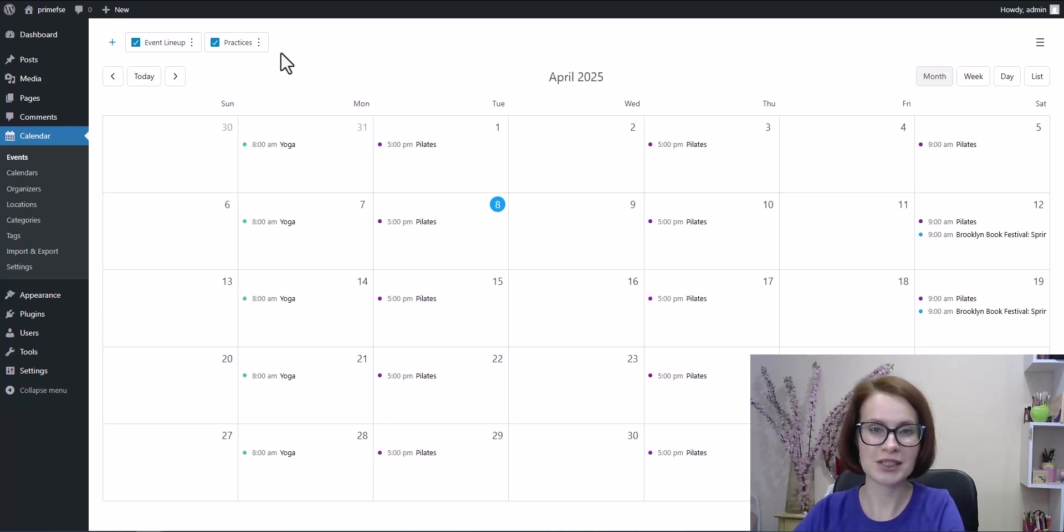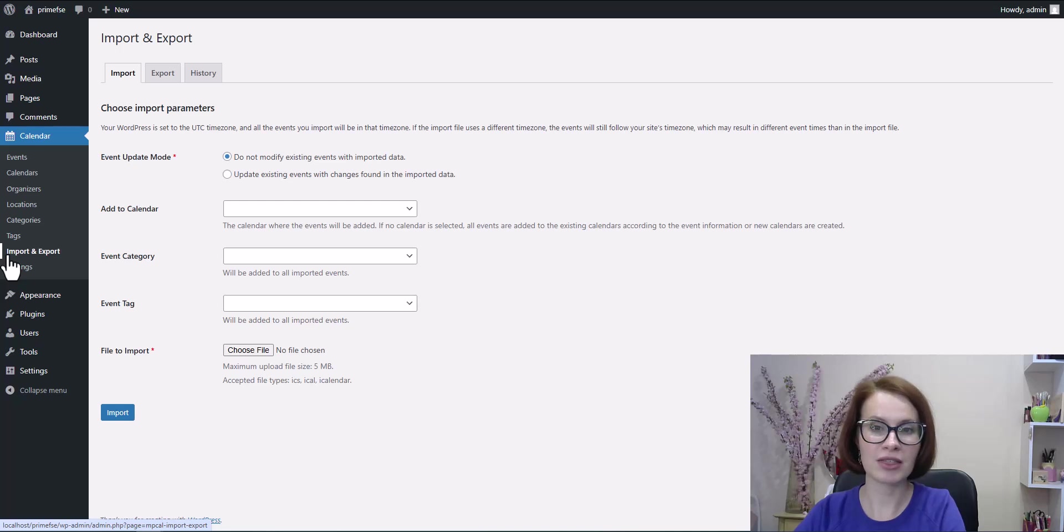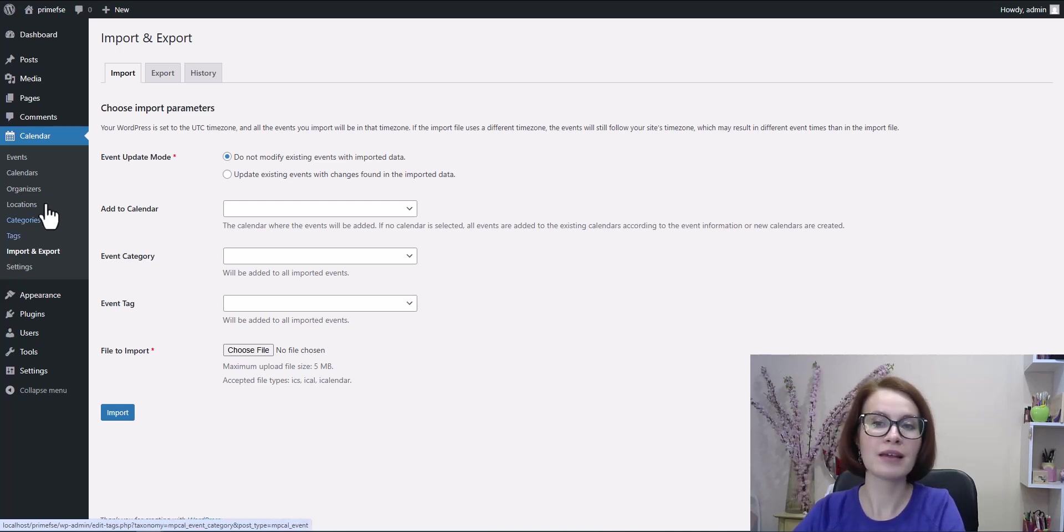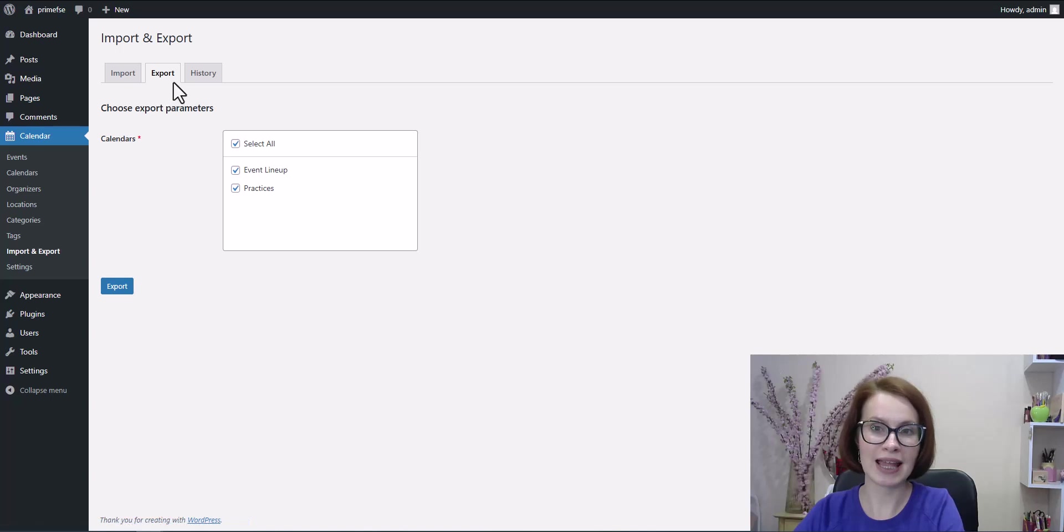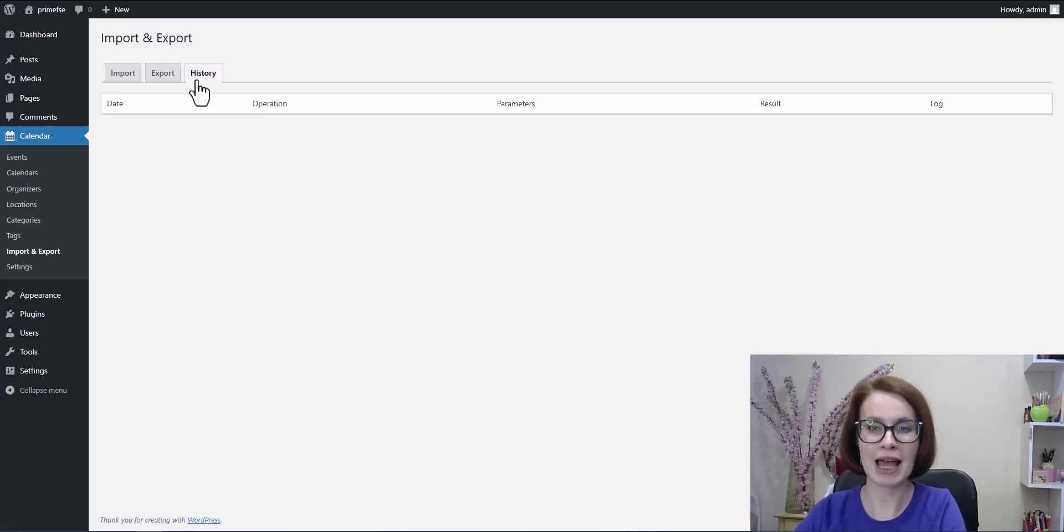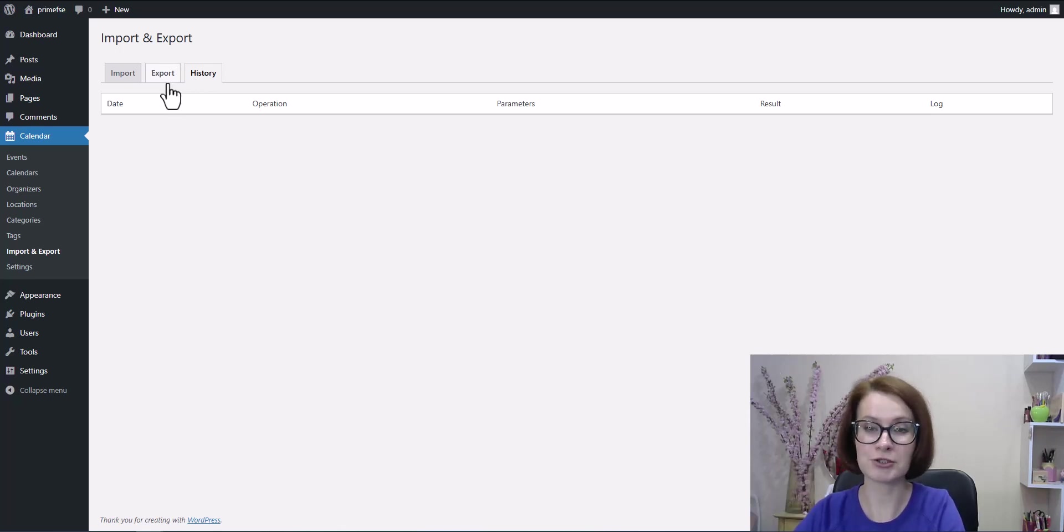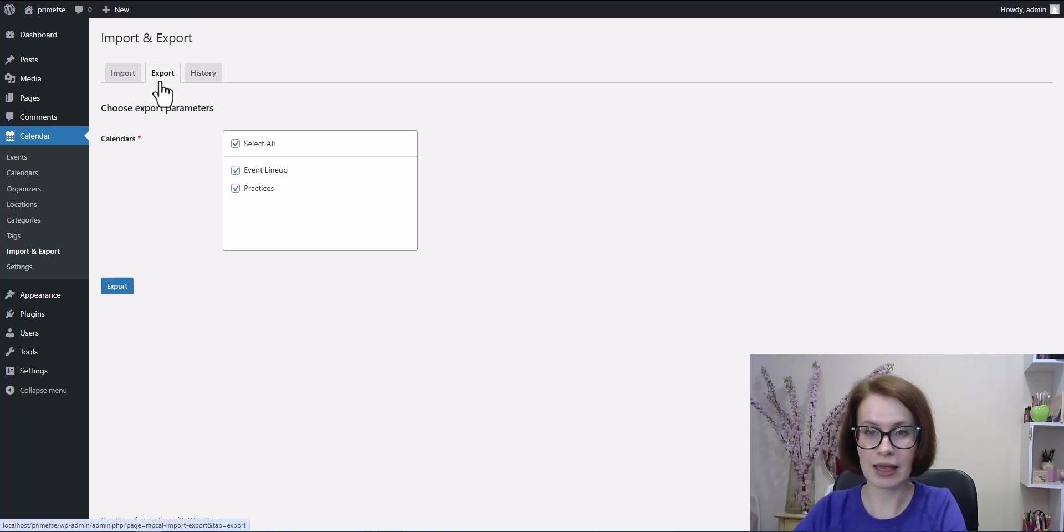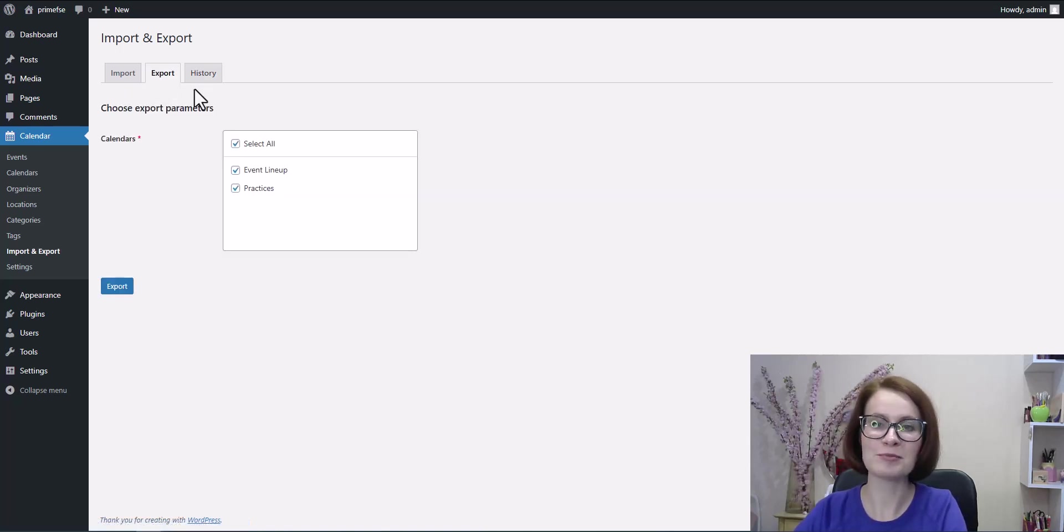Let's go back to Import and Export. Here we have three tabs: Import, Export, and History. Right now the History tab is empty since I haven't used this feature yet on this site. Let's start with the Export tab.